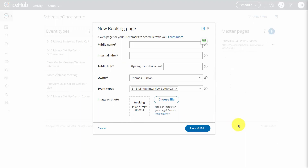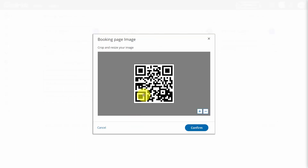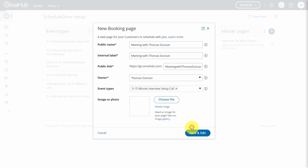In ScheduleOnce, select a specific kind of event called a booking page — the kind of event you'll want to see repeatedly. ScheduleOnce will make this into a specific public link. Set yourself up as the owner and match it with a specific event type already set up. If you want a booking page image, you can add that, then click Confirm. Click Save and Exit.